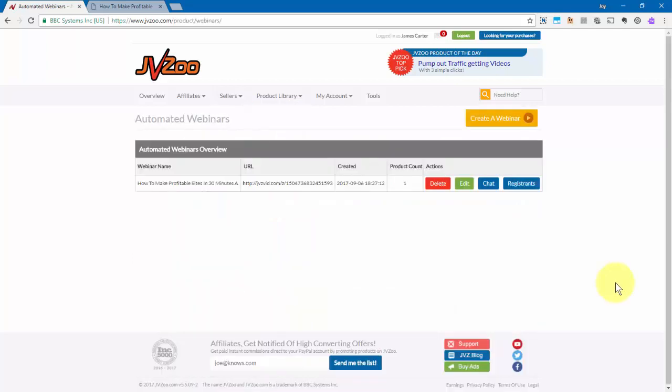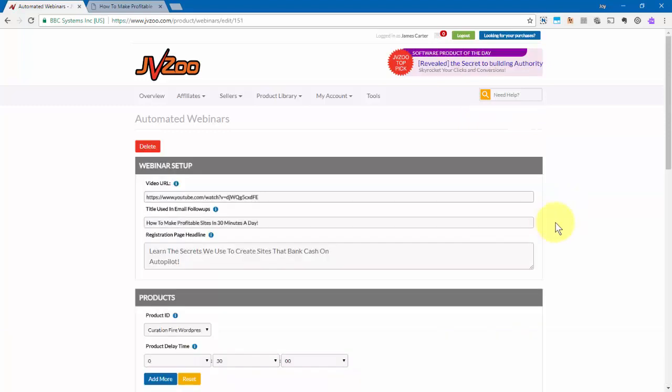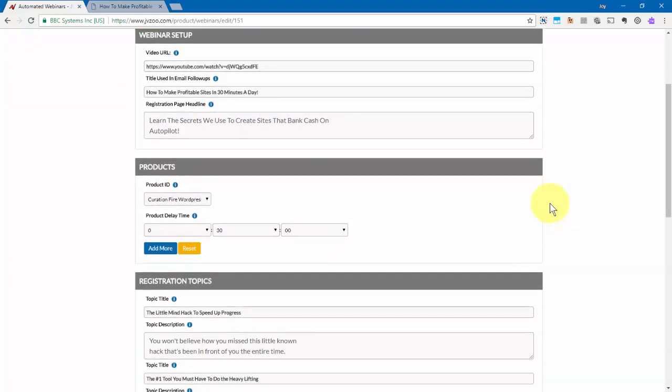Then you'll see this page right here and any automated webinars that you've set up in the past will be right here. Now to get started, you'll need to click on create a webinar, but I've already gone ahead and taken the liberty of creating one for you. So I'm going to use that one for this example. So to do that, I'm going to go ahead and click on edit. And here's how you set this up.